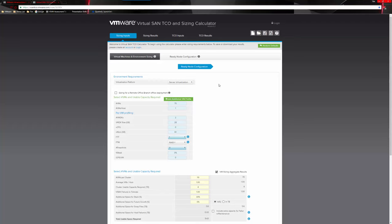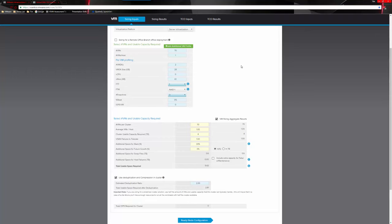Starting off, we decide what the customer is using this environment for — server virtualization or desktop virtualization. In this example, we'll go with server virtualization. If you're assessing a VDI cluster, you would change it to that because it will skew the numbers. We look at the VM profile: number of VMs, number of VMs per host, number of VMDKs per VM, VMDK size, number of CPUs, memory, failures to tolerate, RAID level, number of snapshots expected, read percentage, and IOPS per VM.